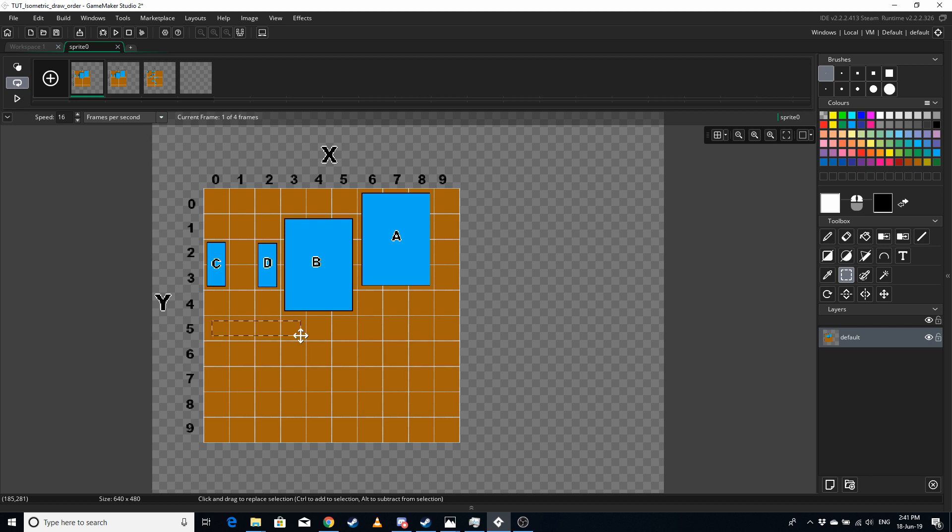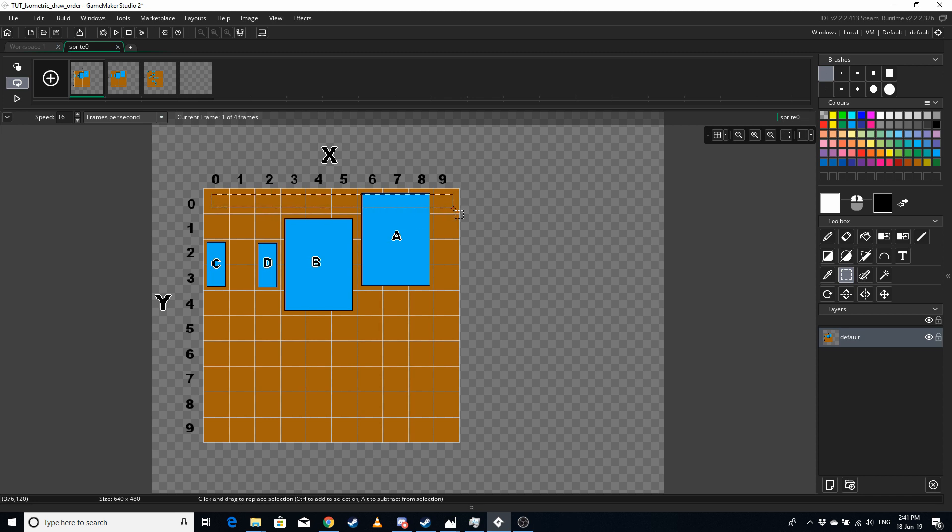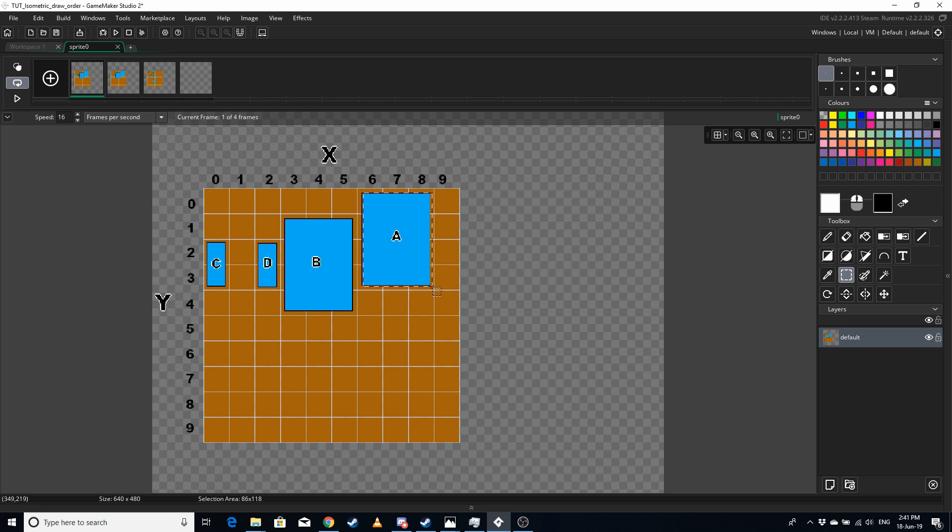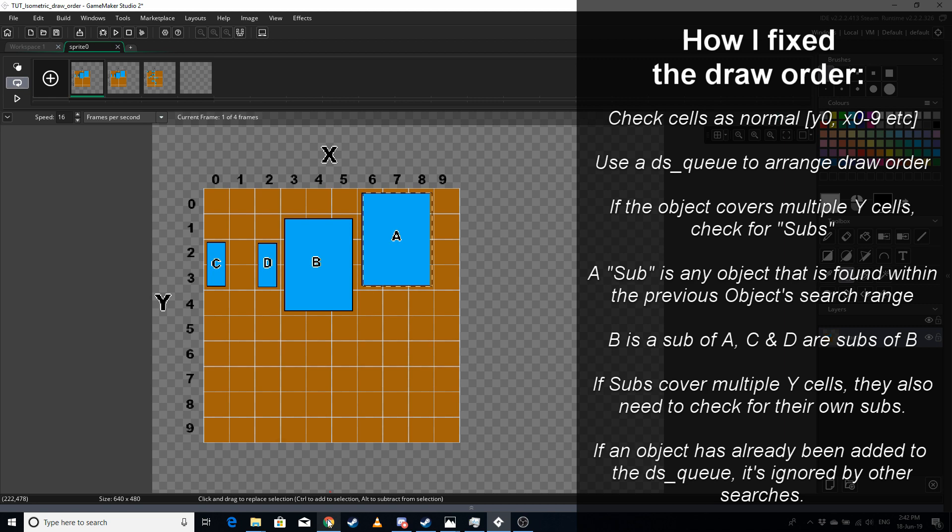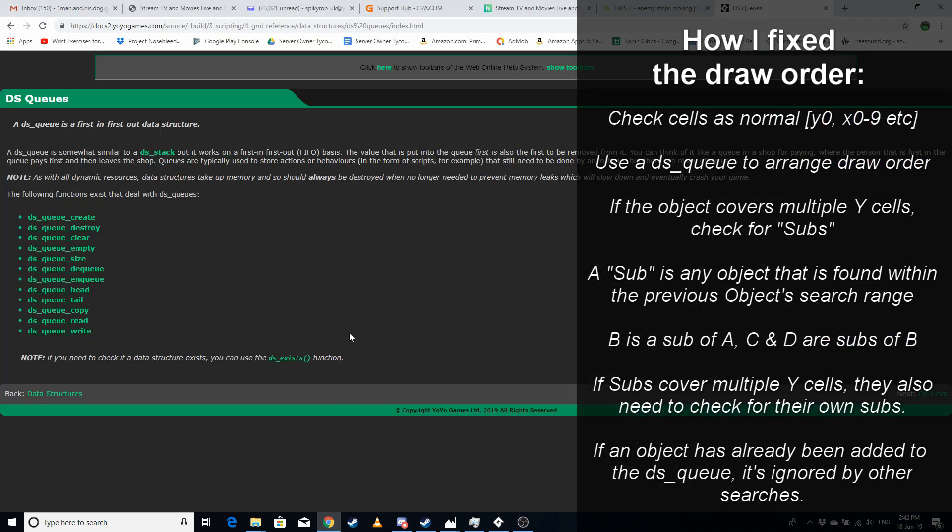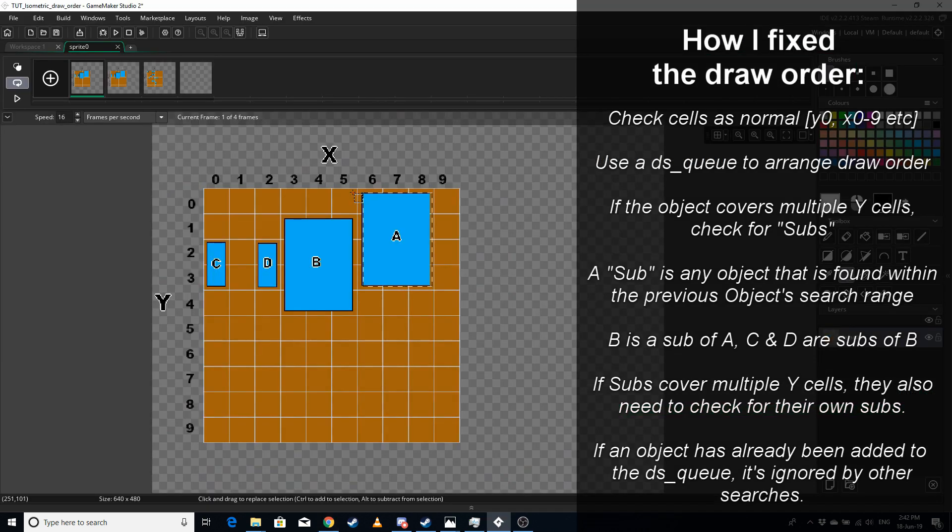So the way that I got around this was I'm still drawing from left to right, so y0 and x0 to nine. And as soon as we find an item that covers more than one y cell, I don't add it to the draw list. So I'm using a dsq to hold the drawing order. A dsq is the first time I've ever used it, but it's basically a first in first out, so whatever you add to the queue first is going to be the first thing you get out of it.